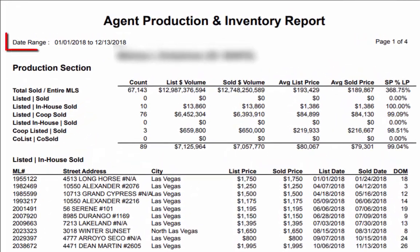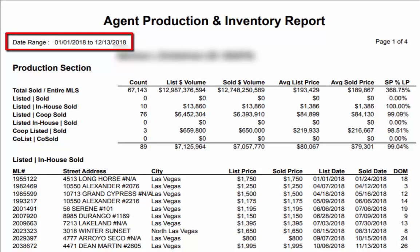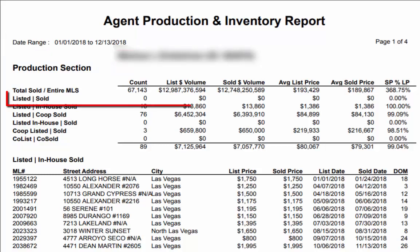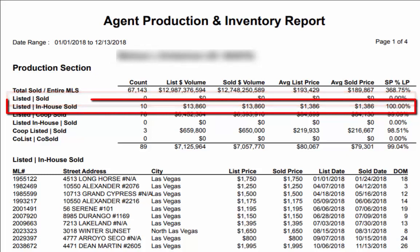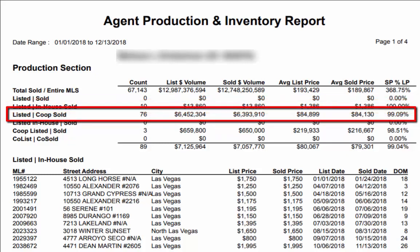In this example you can see the time frame that was chosen, how many listings that this realtor had sold where they were on both sides of the transaction, and how many listings this realtor had sold where the selling agent was from the same office or outside of their office.